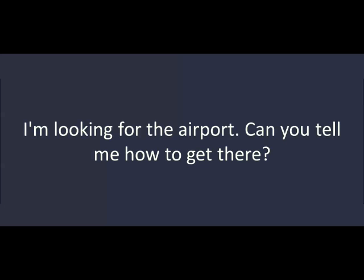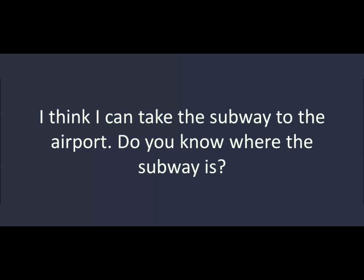Hi, Michael. Hi, Amy. What's up? I'm looking for the airport. Can you tell me how to get there? Sure. No, sorry. I don't know. I think I can take the subway to the airport. Do you know where the subway is?